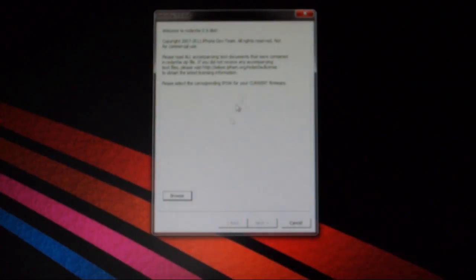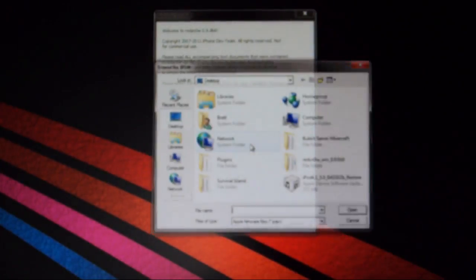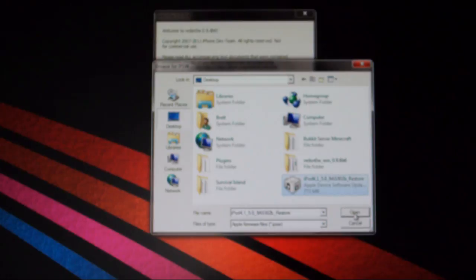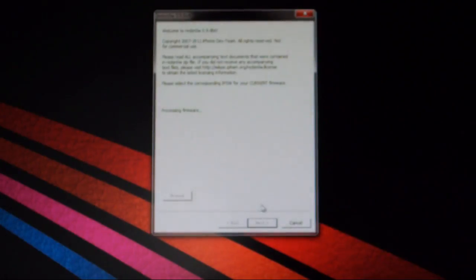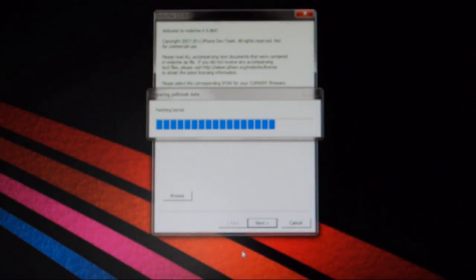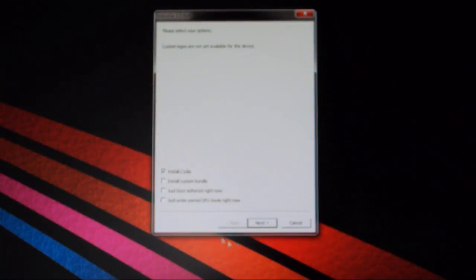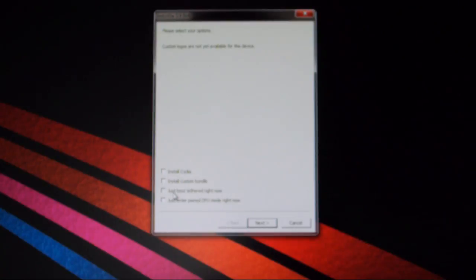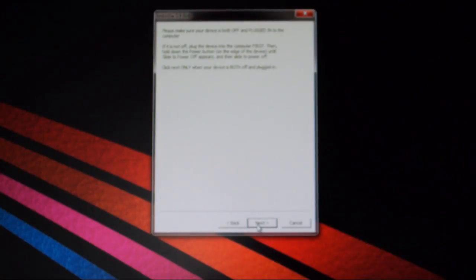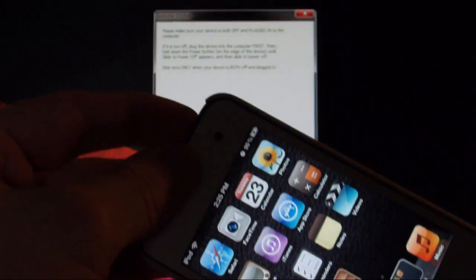So back to Red Snow. You just close out of this, reopen it, run as administrator again, close this in the background. Look for the firmware again, let it process, click next. But now instead of install Cydia, you just uncheck that and check just boot tethered right now. You can click next and you will have to enter DFU mode again.